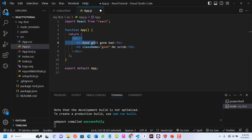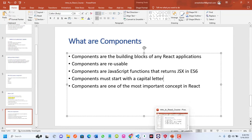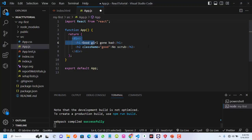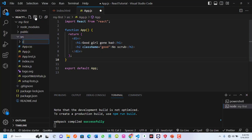Components are one of the most important concepts in React, so let's go create our first component. I come here inside the src folder and create a folder called 'components'. This components folder is where I will keep all my remaining components.